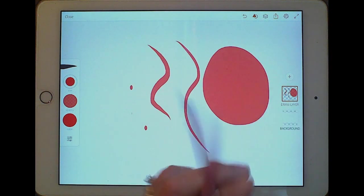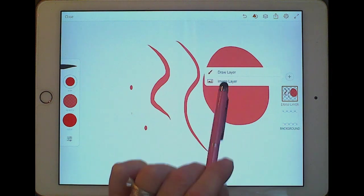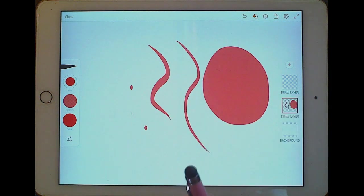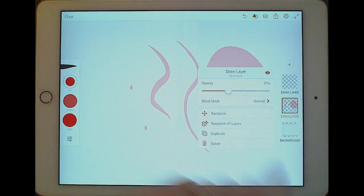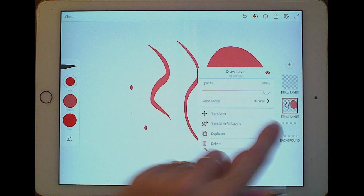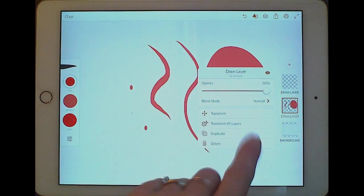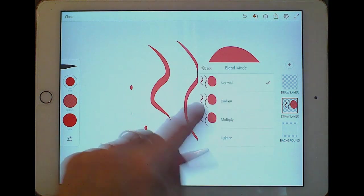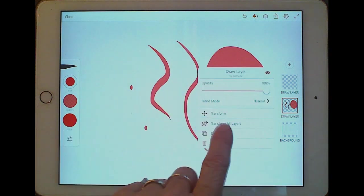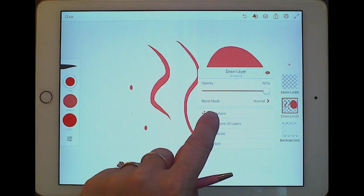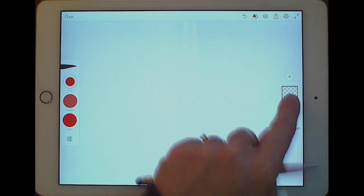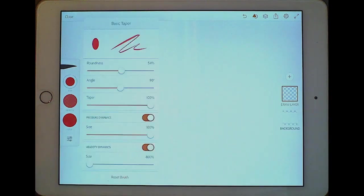Now I'm going to make a new layer. When I click the plus symbol I can make a draw layer or an image layer. If you click and hold on a layer, you get choices: you can lower the opacity, turn it off so it doesn't show at all — same as in Photoshop. You also have blend modes, just like Photoshop. You can transform, duplicate, or delete a layer.